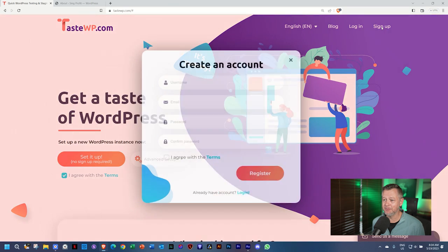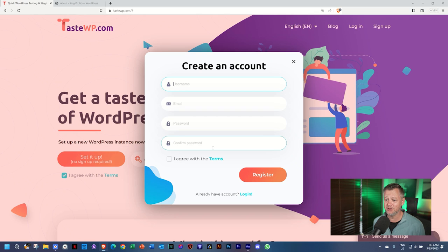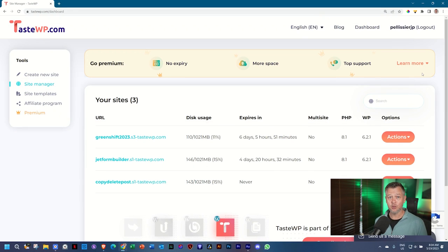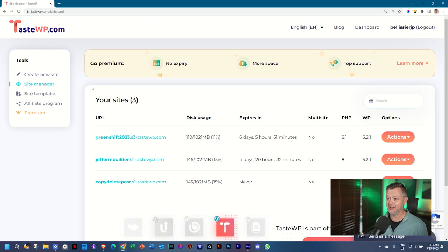Select sign up. And again, a super easy process. You go through the username, email, password, agree with the terms. And then once you're logged in, it's going to look like this. On the sidebar on the left, you can create new sites. And you've seen that happens like within one second.